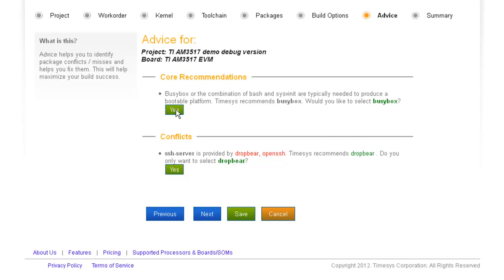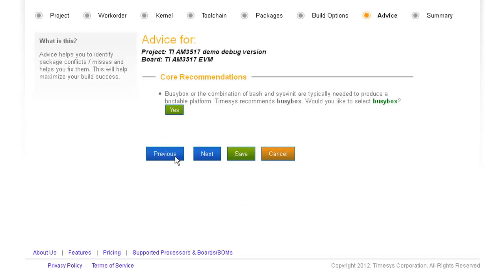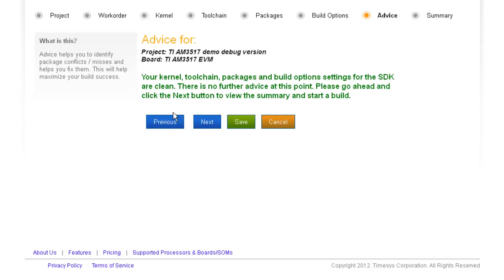Notice the feedback returned by the Advice Engine. Not just build and run dependency, but also logic dependency. It found two packages providing the same functionality and made a recommendation.